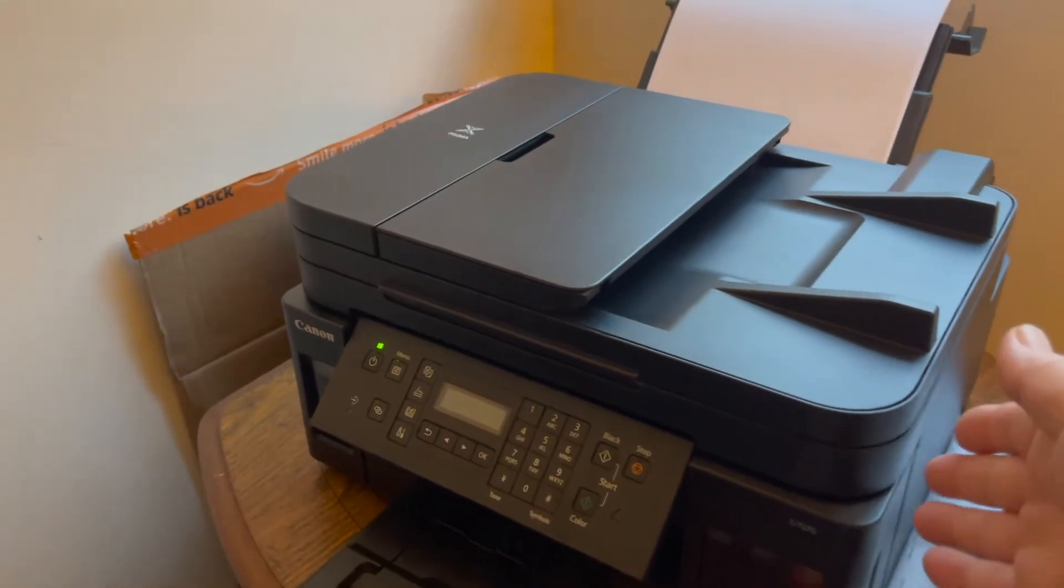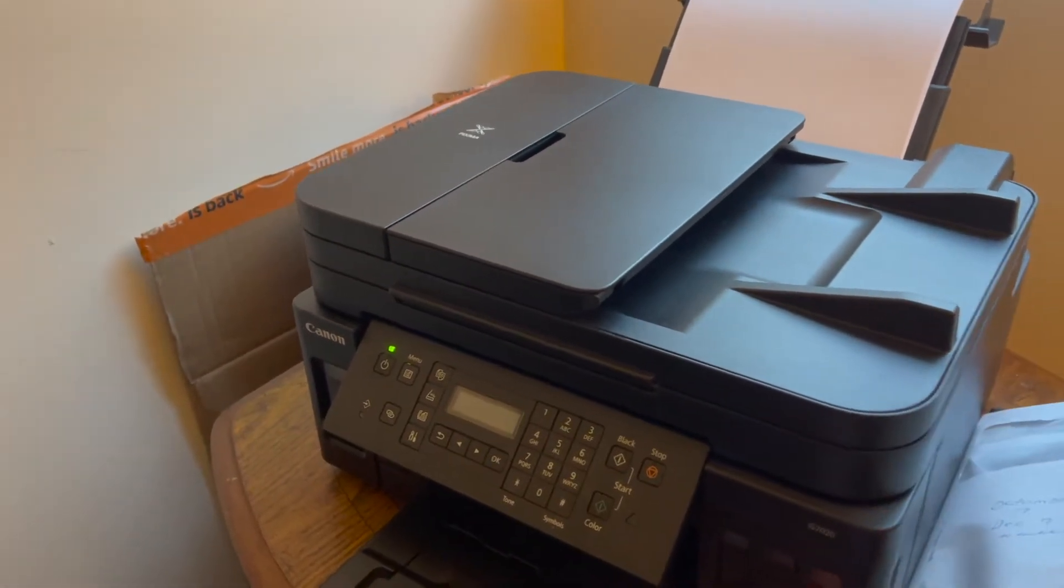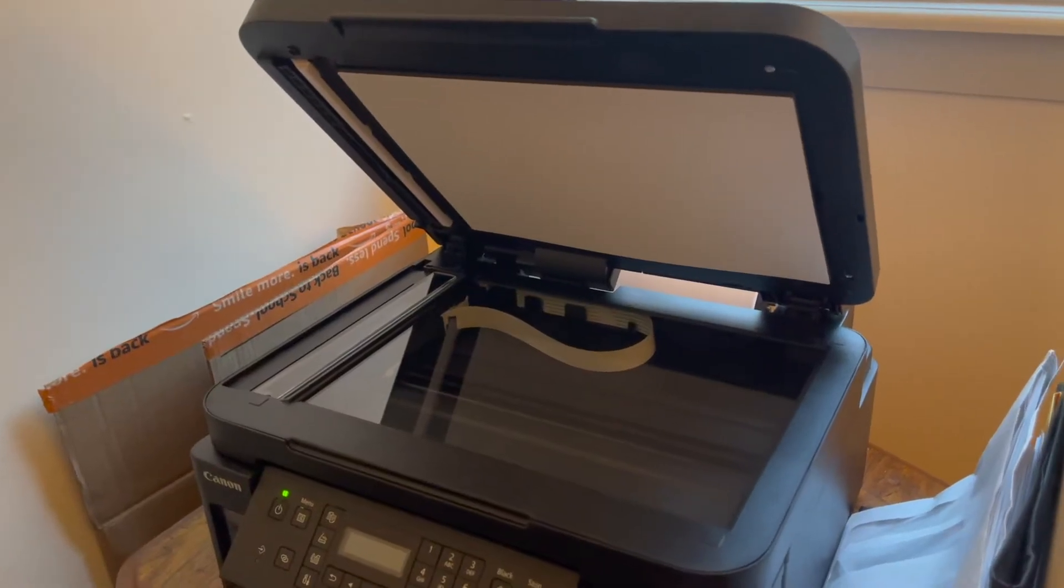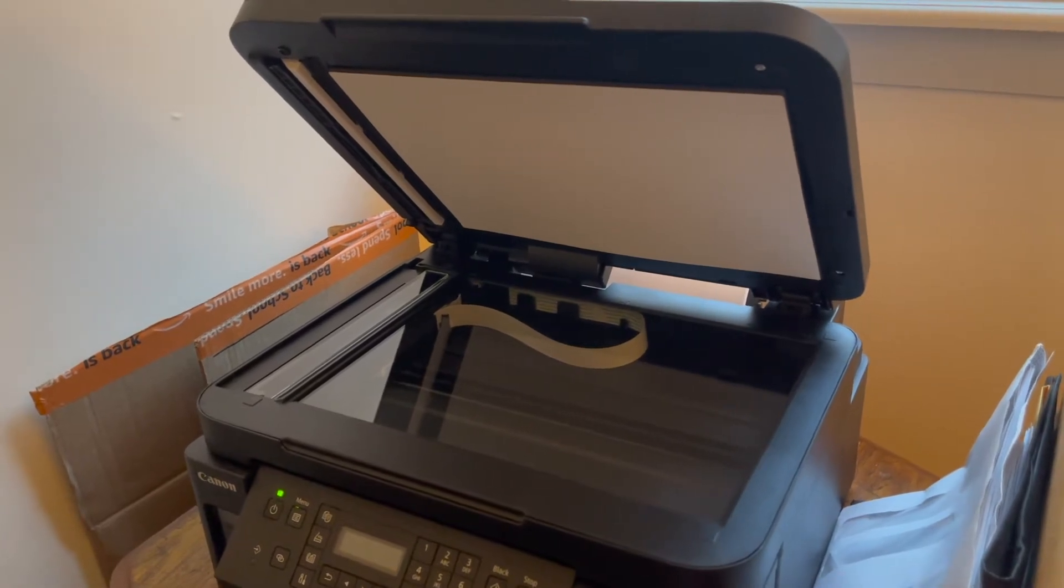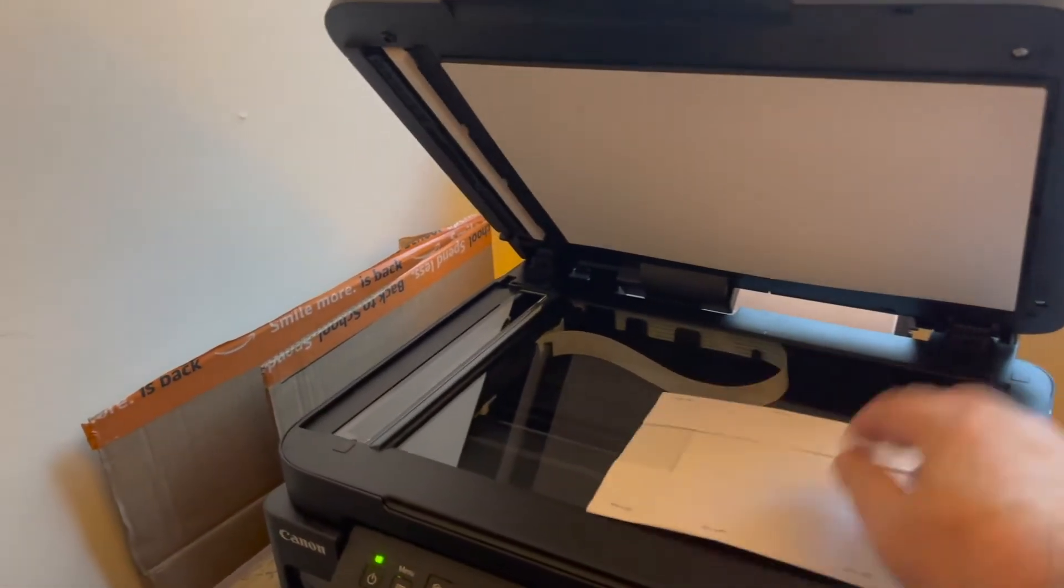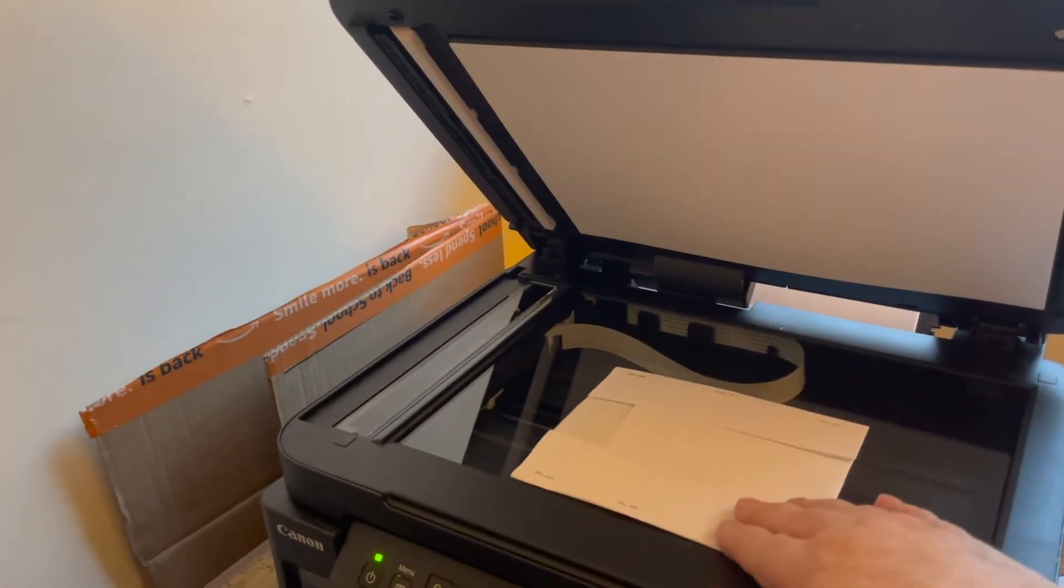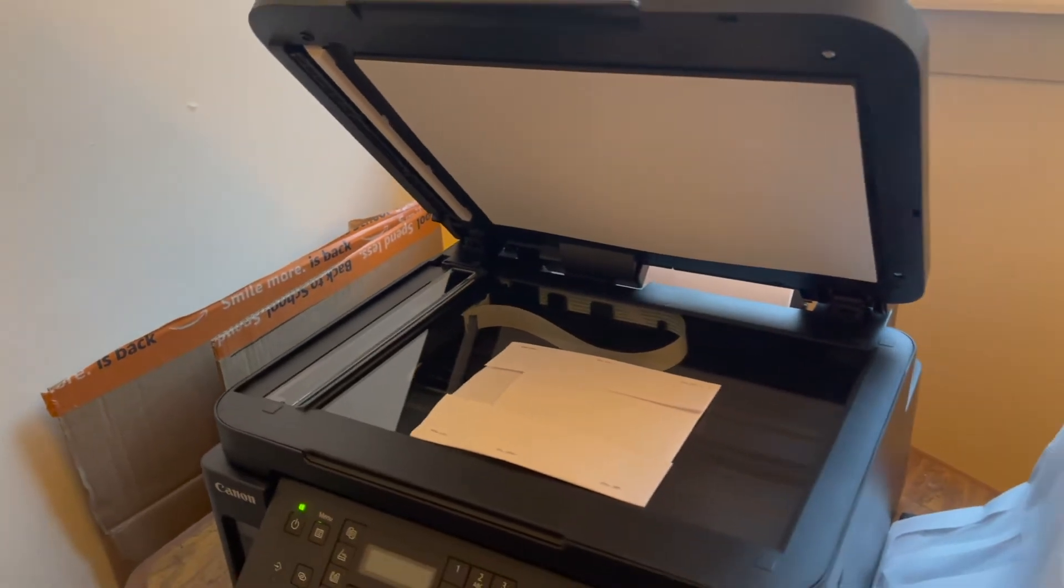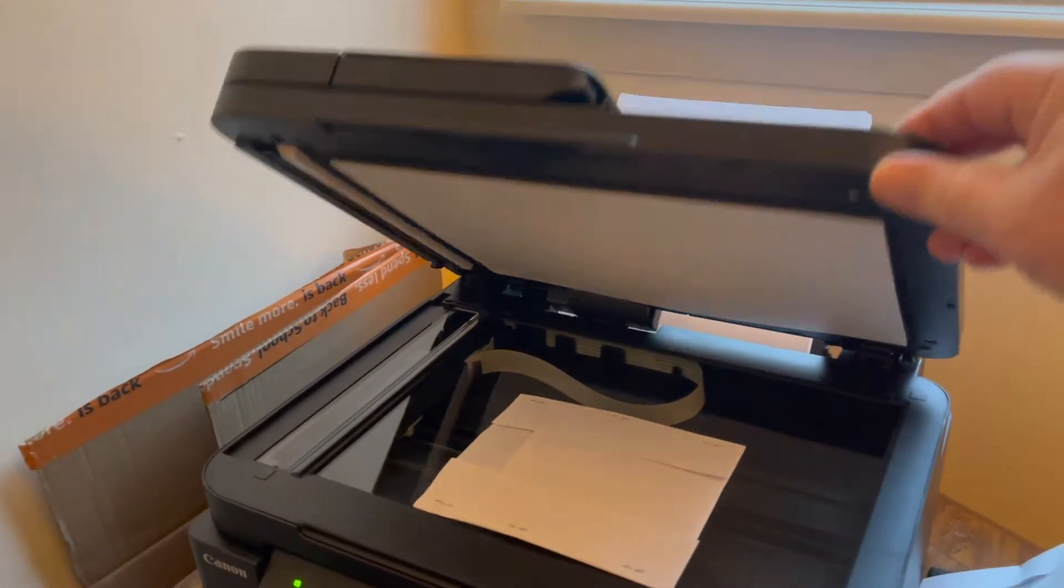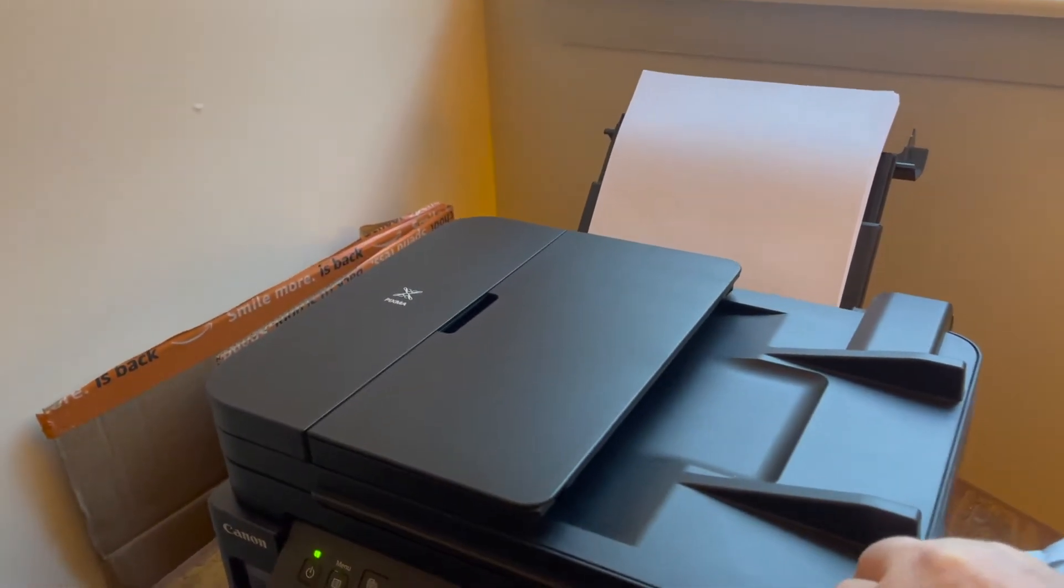I'm going to show you how to use the bottom scanner right here. So we lifted up the scanner bed and we've got a picture here. I'm just going to lay it in and we're going to put it right in the middle against the edge right there. And I'm going to lower that down until it shuts.